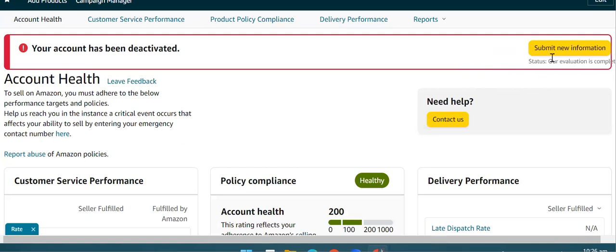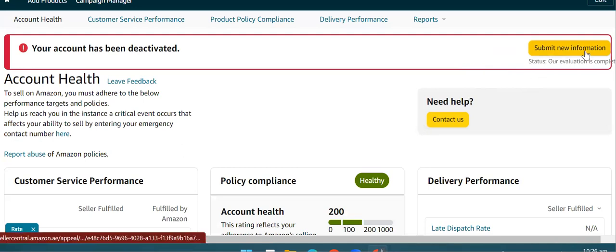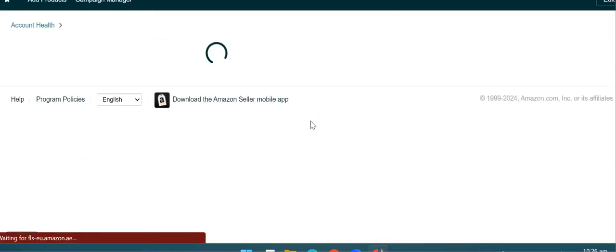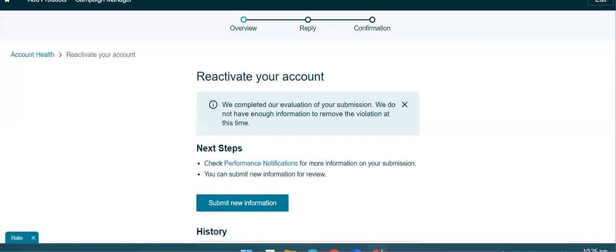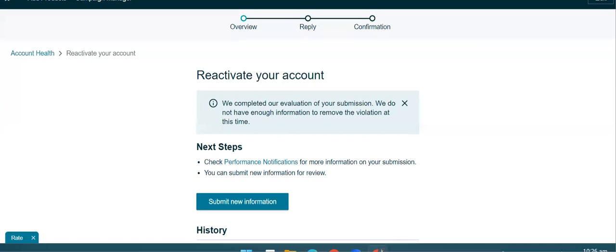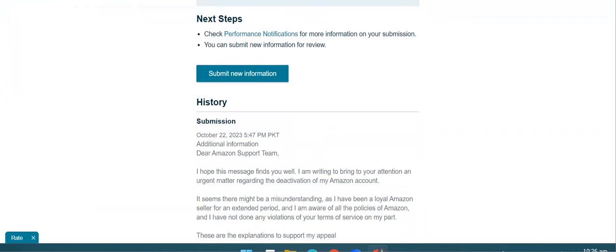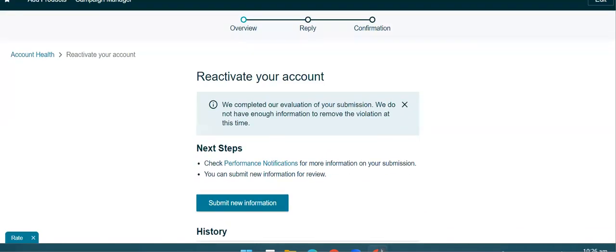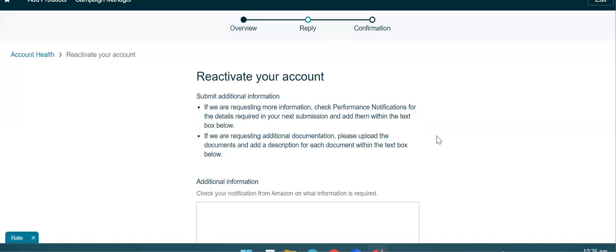इसमें 'Submit New Information' पर आपने click करना है, और यहाँ से आप appeal submit करवा सकते हो। जो भी required documentation होते हैं, जो plan of action होते हैं, उसको PDF में आपने attach करना होता है — वो ज़्यादा बेहतर होता है। So, 'Submit New Information' पर आपने यहाँ पर click करना है।